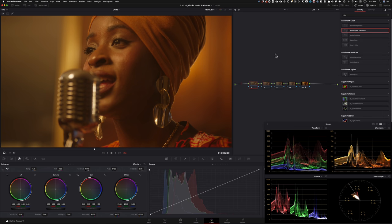So this will be considered our first look. This is Rec.709. This is what they saw on set. So that is going to be one look.